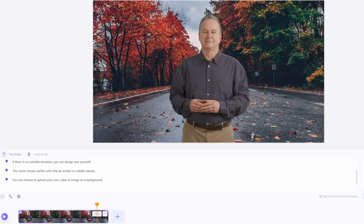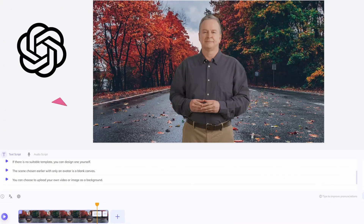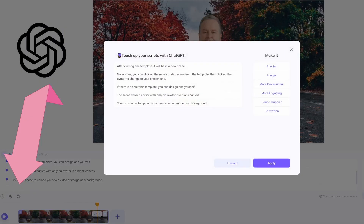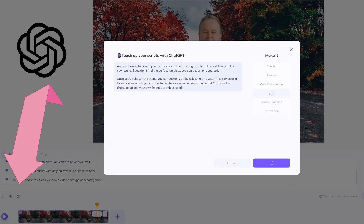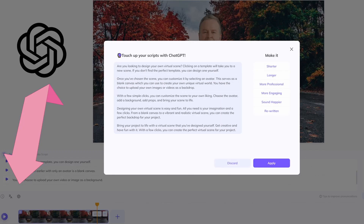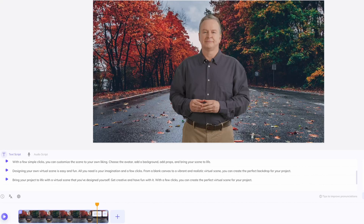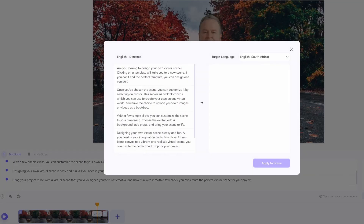You can choose to upload your own video or image as a background. Then you can enter your prepared text. This icon represents that you can use ChatGPT to optimize your video script. Also, you can use this translation feature to translate your script into the language you need.